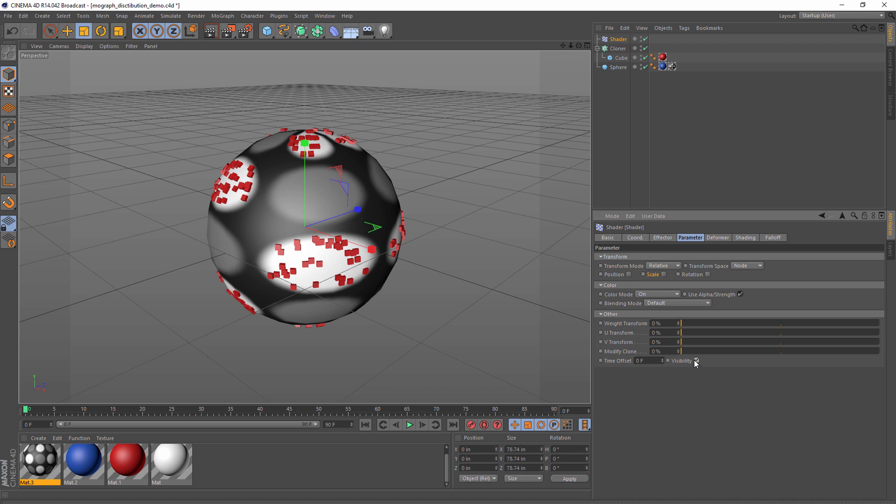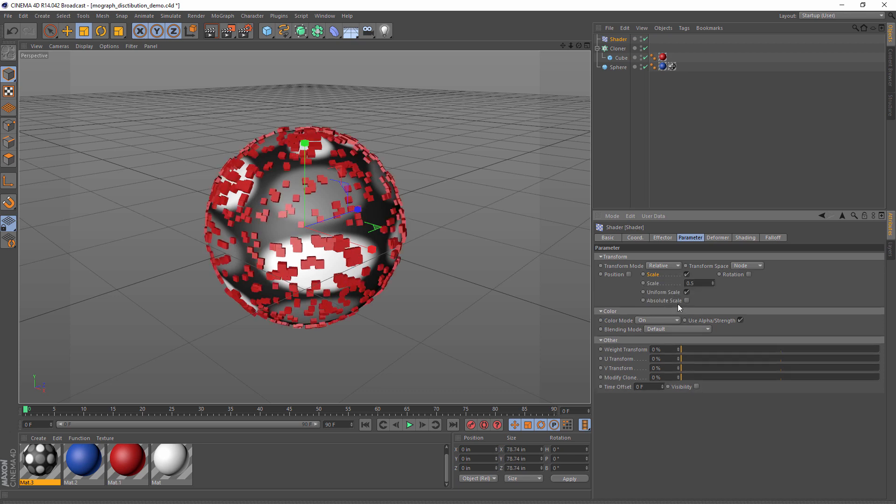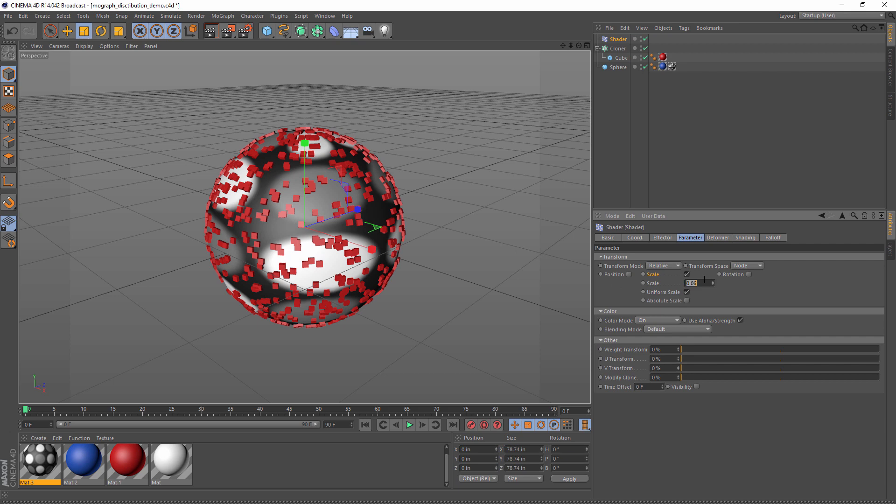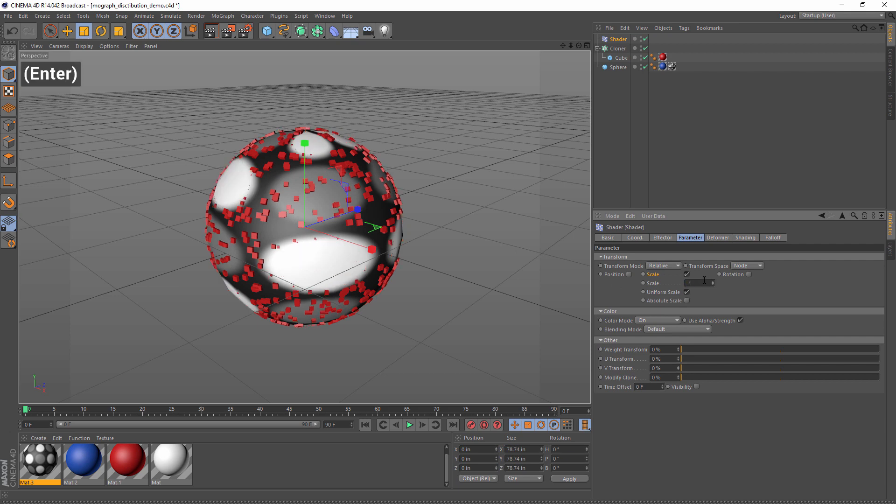Just for emphasis, let's go back to scale. Now, if we change this to negative one, it means that completely white areas, the clones are tiny, so tiny that they disappear. Black areas, the clones are large, 100% scale.